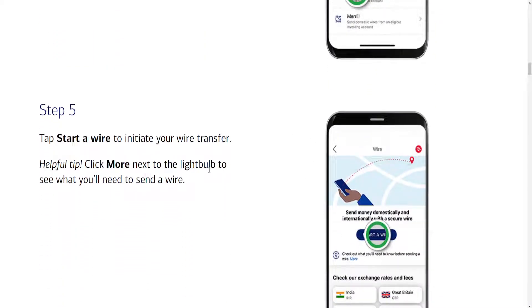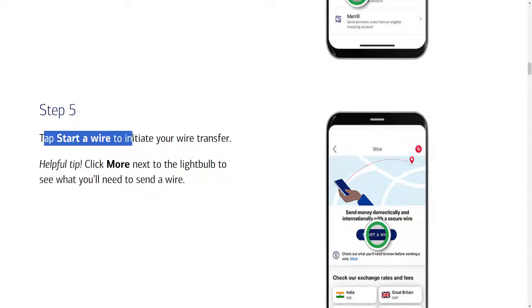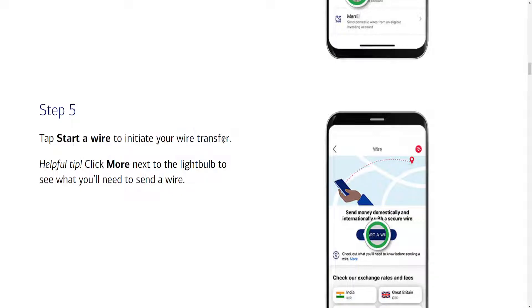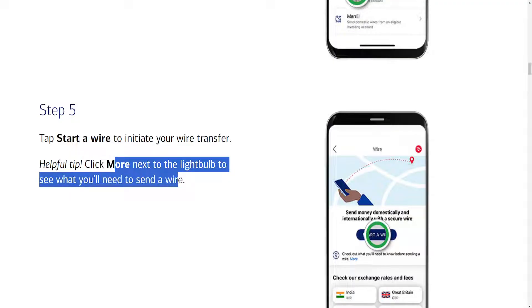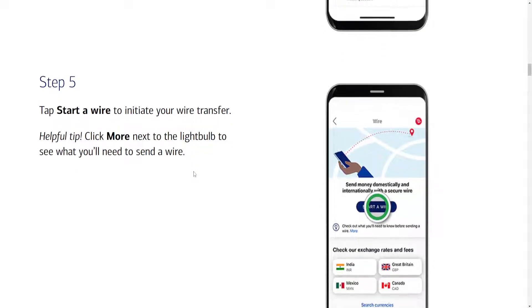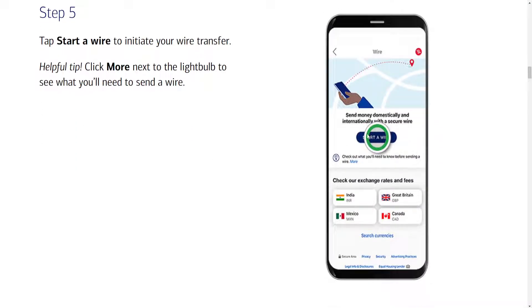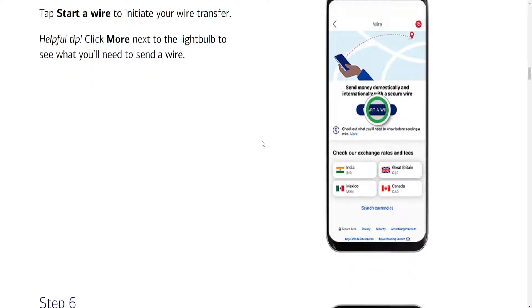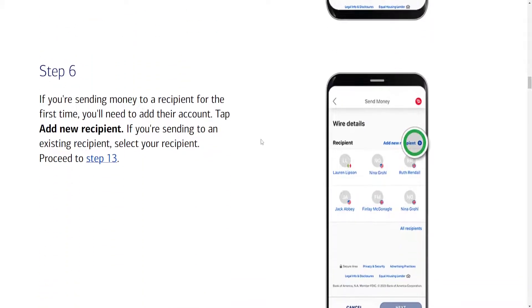And the fifth step is going to be tapping on start a wire to initiate the wire transfer. And we can click on more next to the light bulb to see what you need to send the wire transfer. So we'll have to click on start a wire.